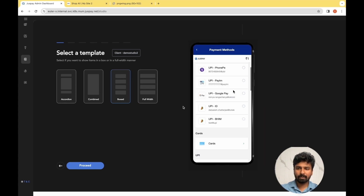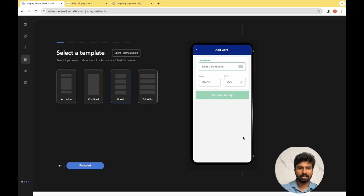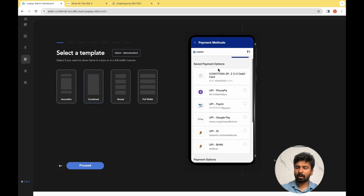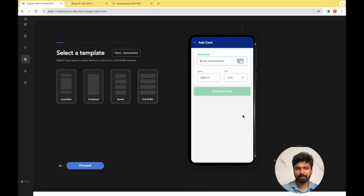For the Boxed template, each payment option would be housed in different blocks and on clicking on any payment method, it will open a subsequent screen. Full Width is similar to Boxed in all aspects except that the block would be spread end-to-end. For the Combined option, all payment methods are housed in a single block and on clicking any particular one, it will open a subsequent screen.